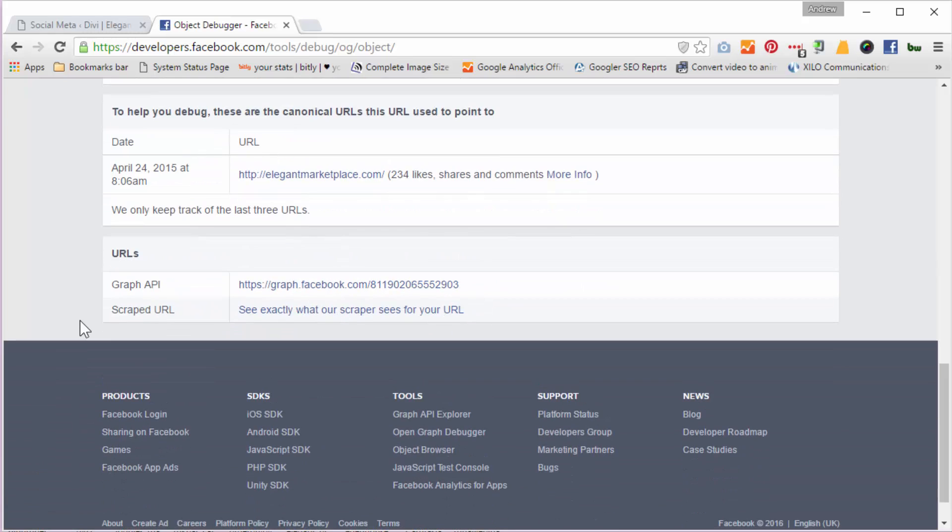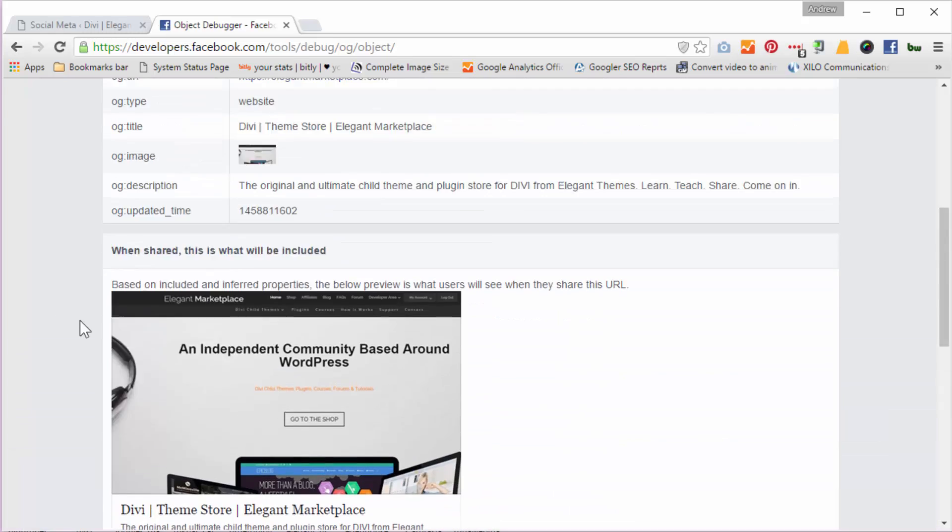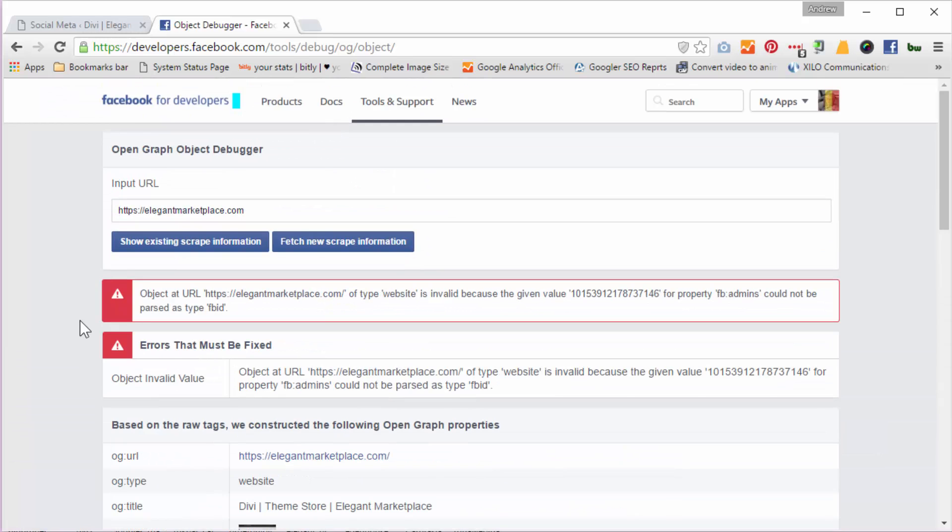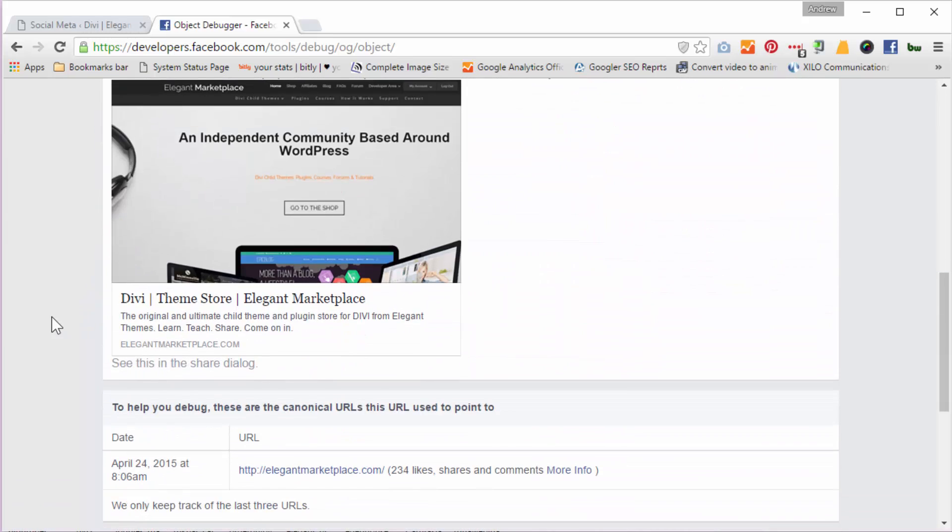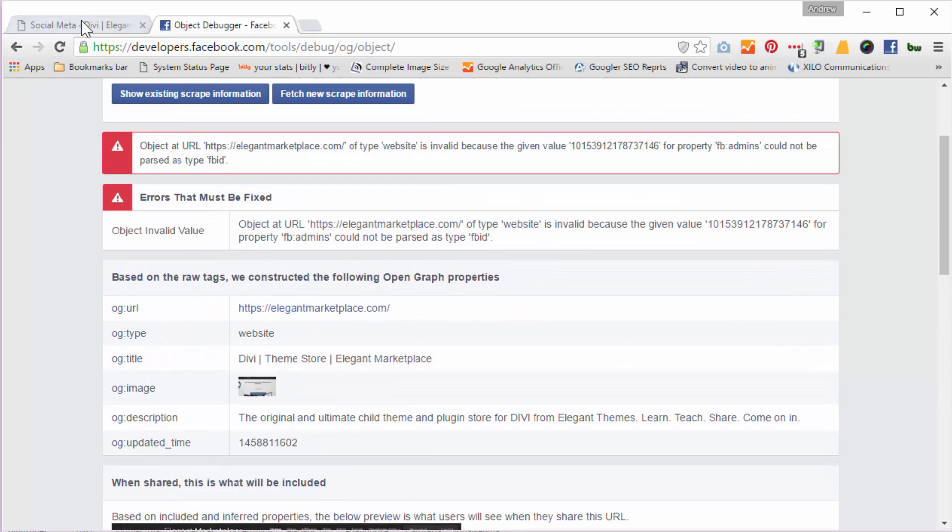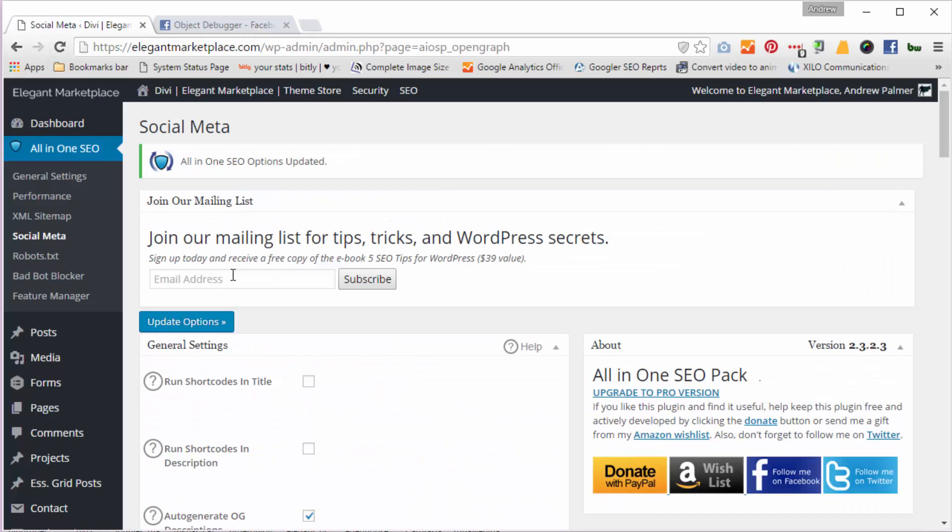So that's all and that's it. It's very, very simple. That's how you get your default or your featured image and your meta, your meta description tags into Facebook by using an SEO plugin. Hope you enjoyed this and we'll see you on the other side. Thanks for watching.